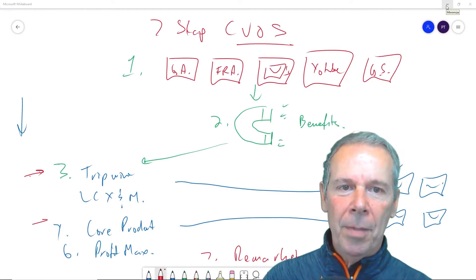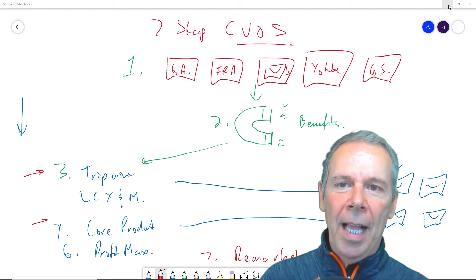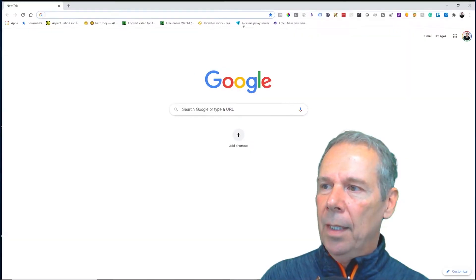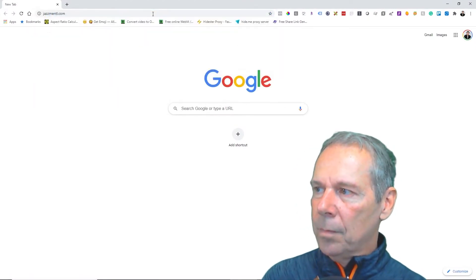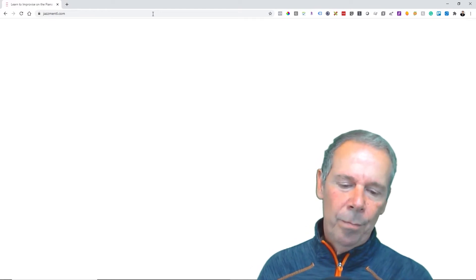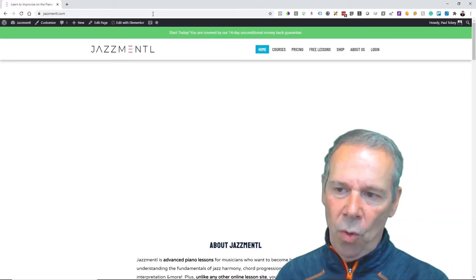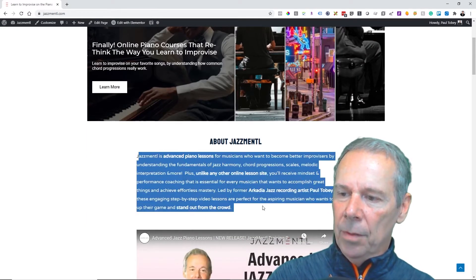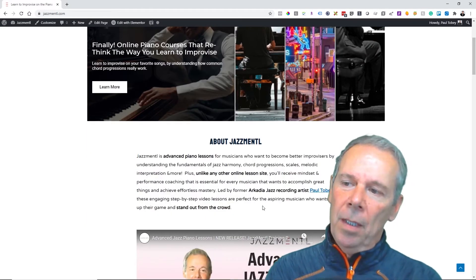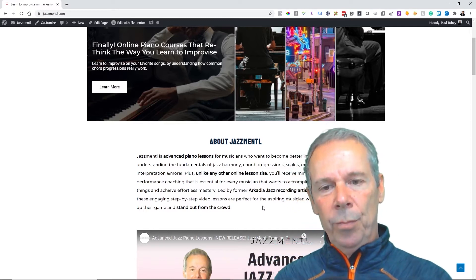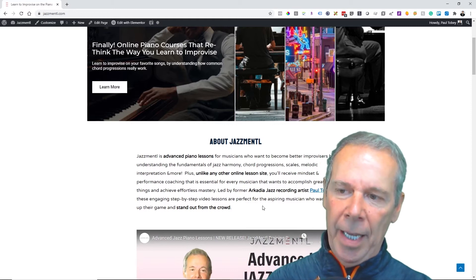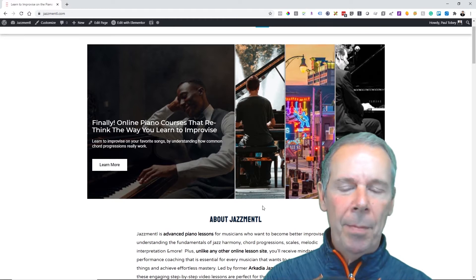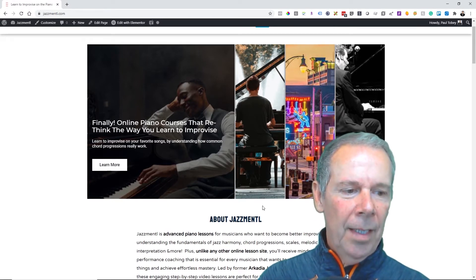That's the seven-step client value optimizer system, and we're going to apply this to a website called Jazz Mental — a membership and course lesson site for advanced piano players. My goal for this presentation is to use this WordPress site to create that seven-step client value optimizer system, which is our sales funnel.